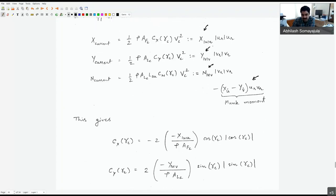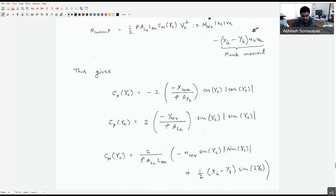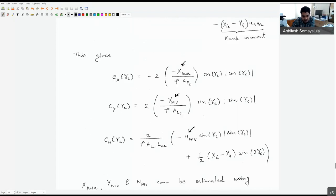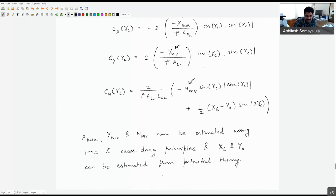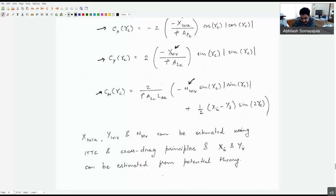X_uu, y_vv, and n_vv can be estimated using ITTC and cross-track principles we discussed previously. You can compute them and plug them in to get your current coefficients for X, Y, and N. Notice that the Munk moment terms are the added mass terms, which can be determined from potential theory computations.